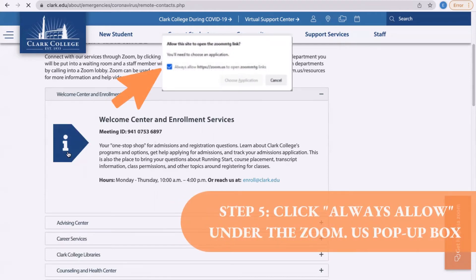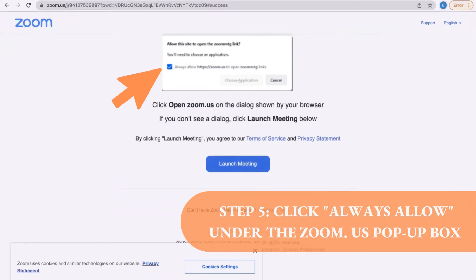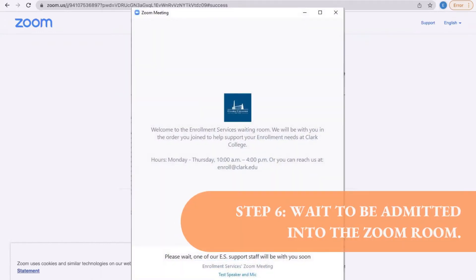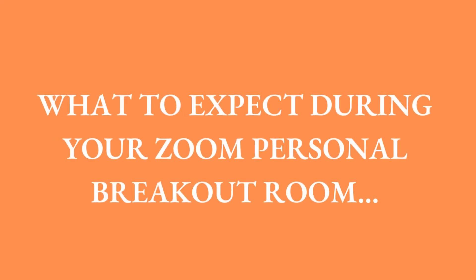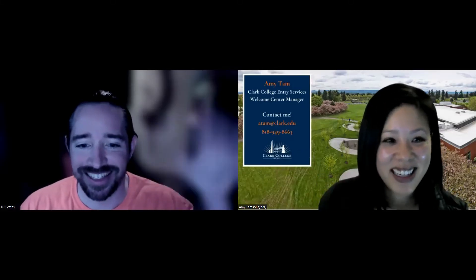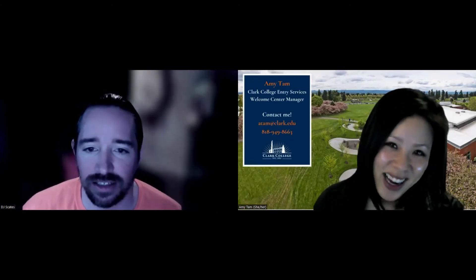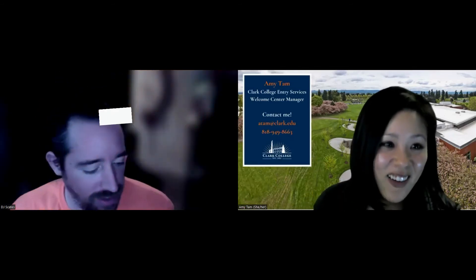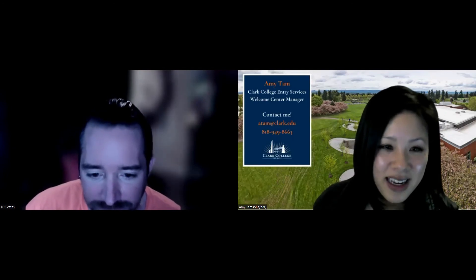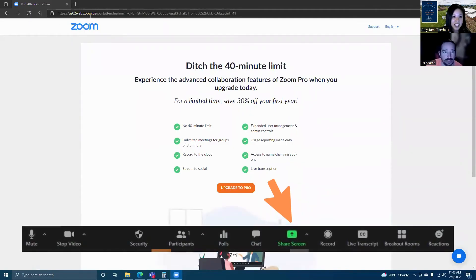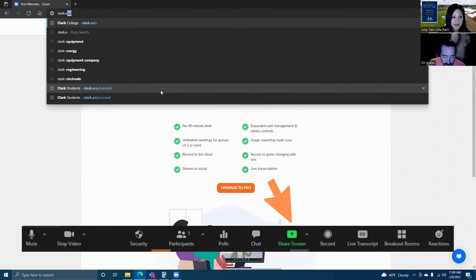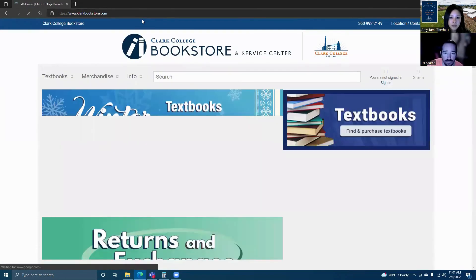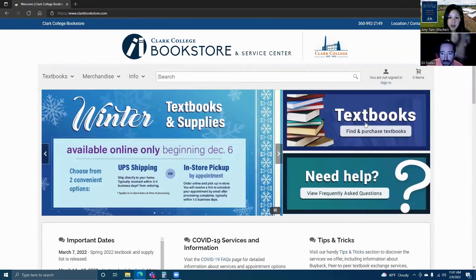Step five: click 'always allow' before you go into your Zoom rooms. Step six: wait for the host to let you in. You'll be paired up with a Clark staff member in your own private Zoom breakout room. Make sure to have your photo ID ready and your CTC ID number if you have one. You'll be able to share your device or screen by clicking the green share screen icon on the bottom of your Zoom application menu. We'll assist you step by step with whatever help you need.